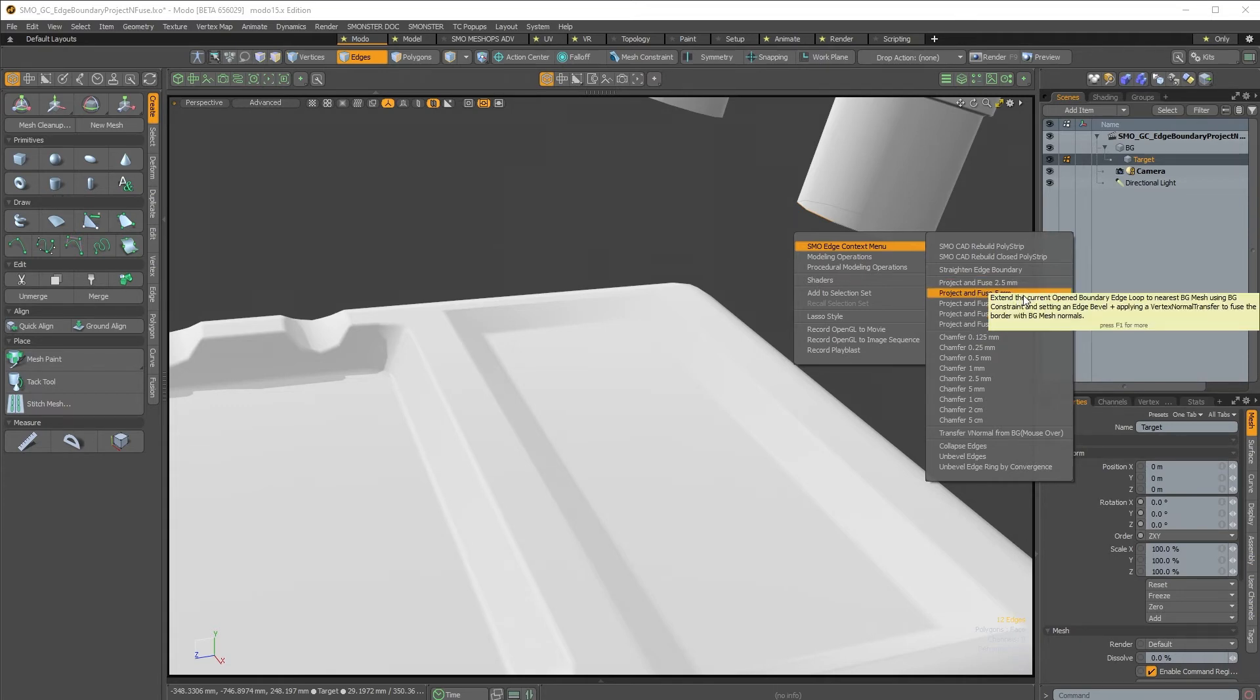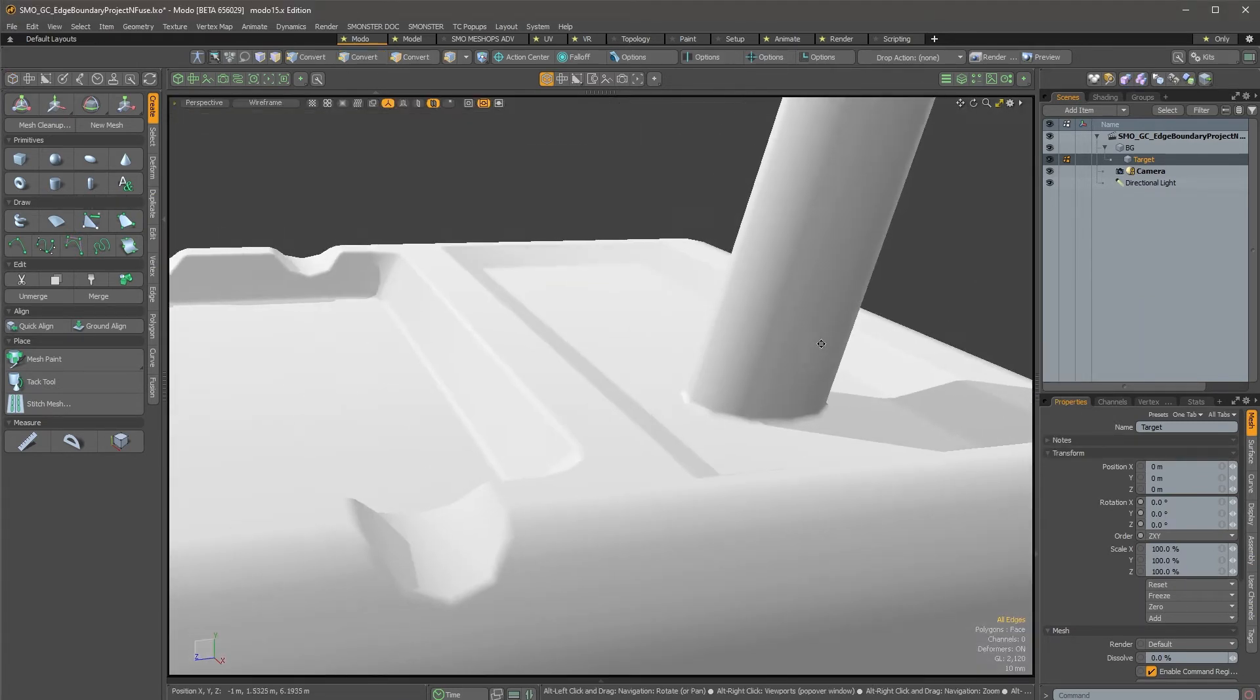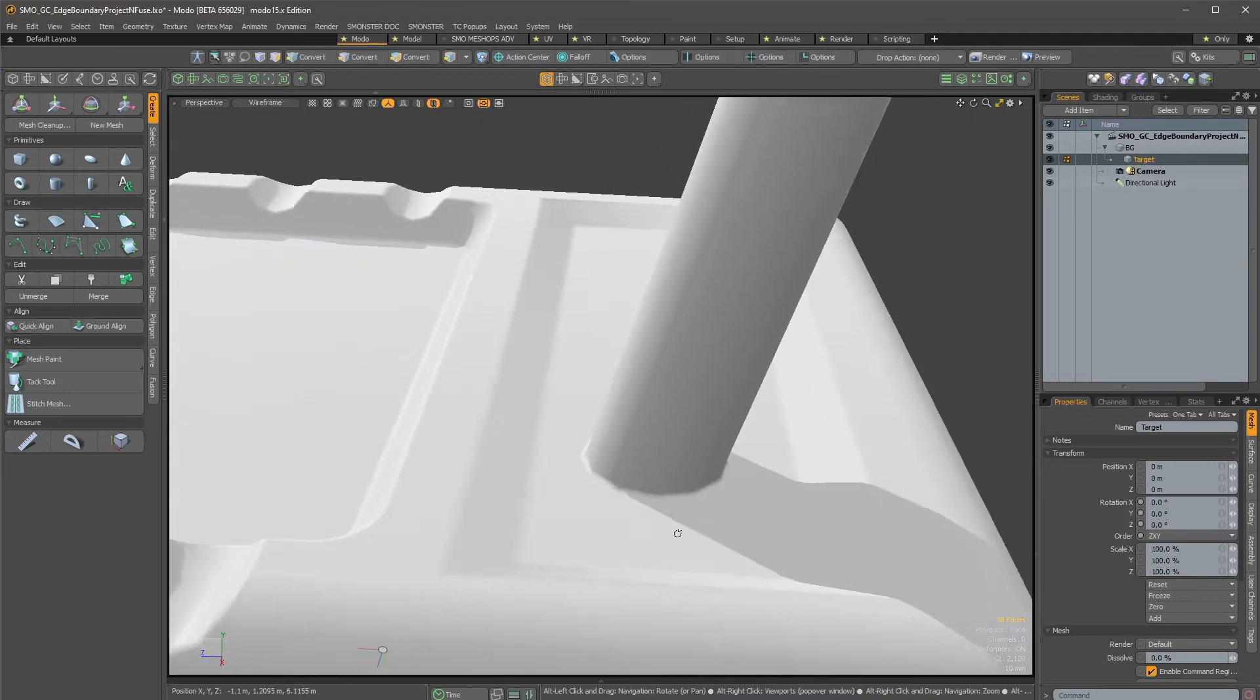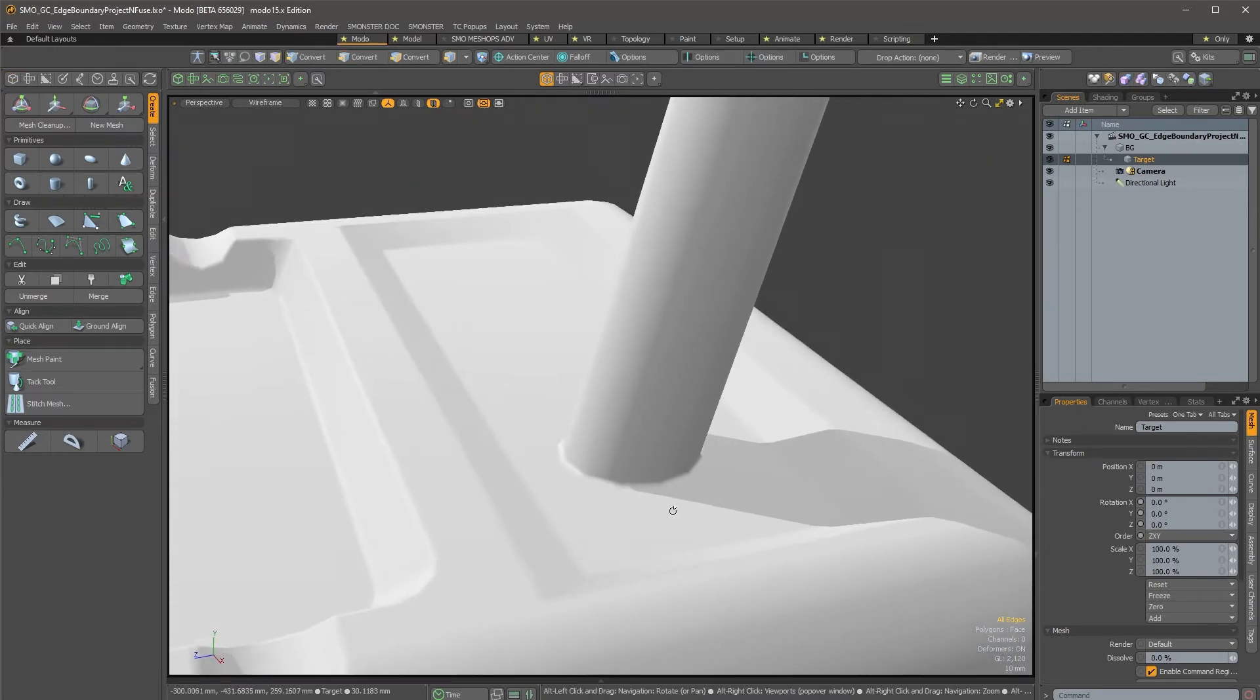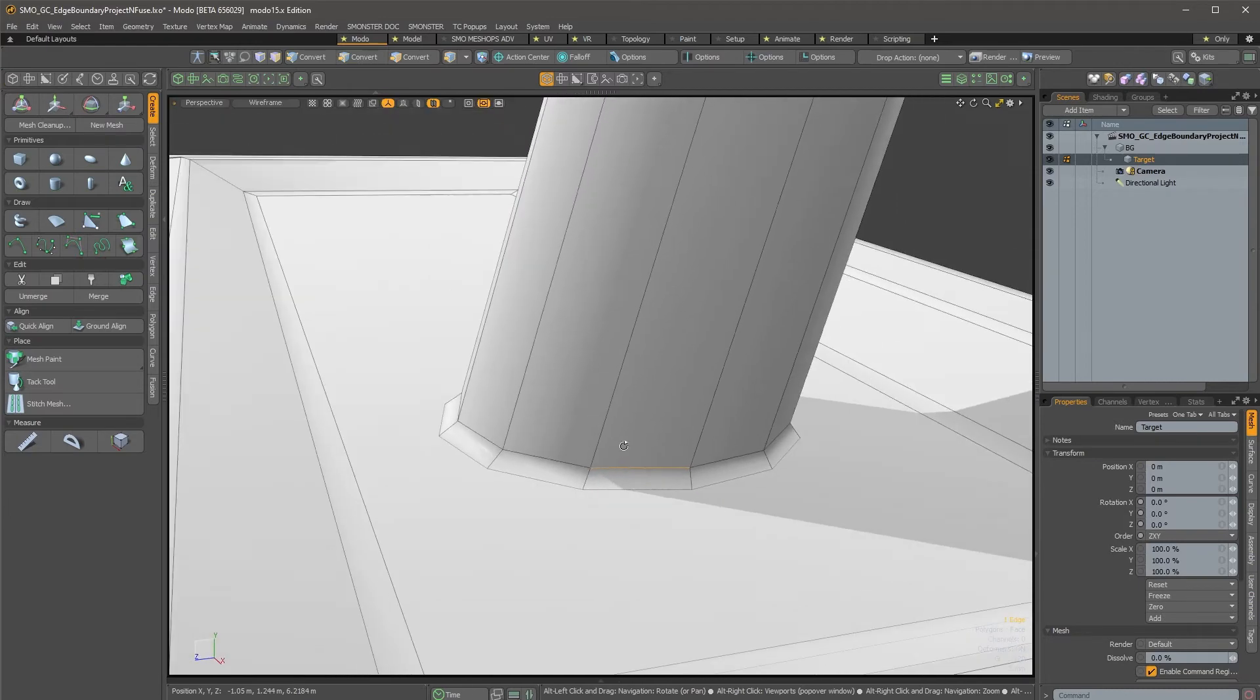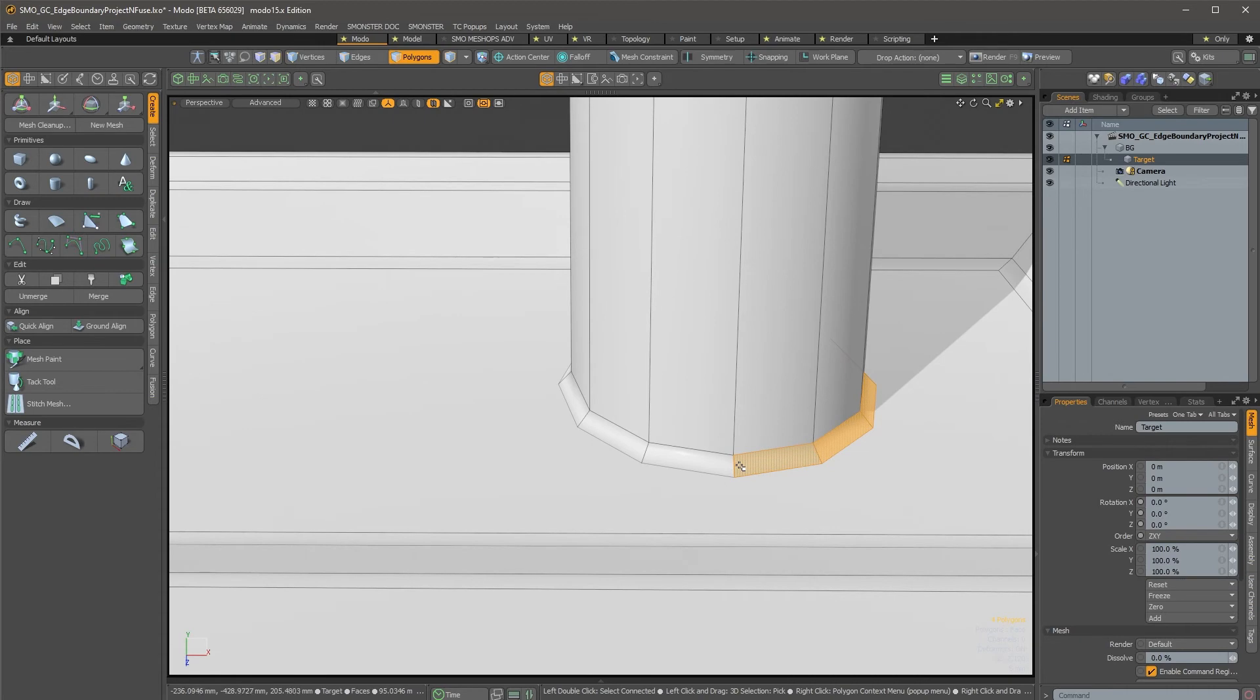And when you click here, it just projects the edge boundary till it encounters some surface. The background object is the surface that is the constraint one, and here we see that we have a sort of edge chamfer created on this surface.